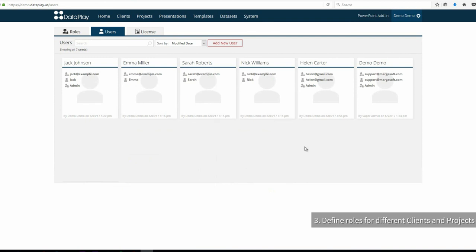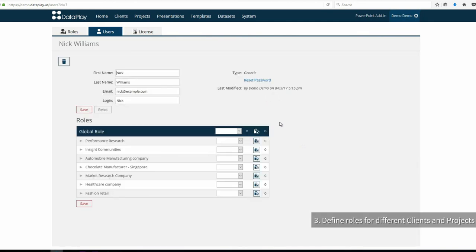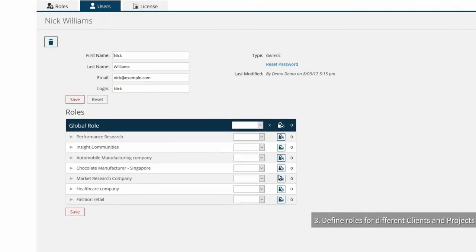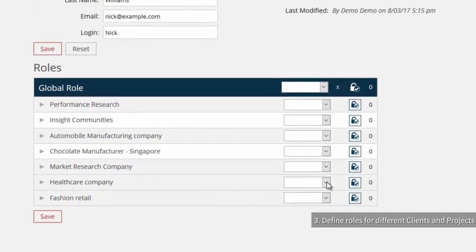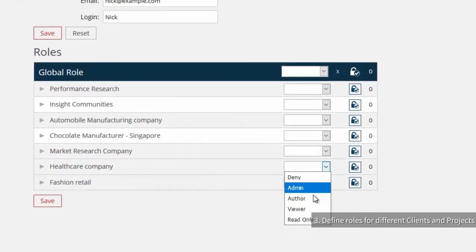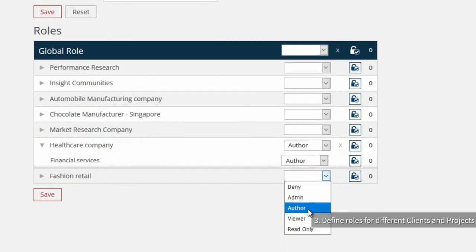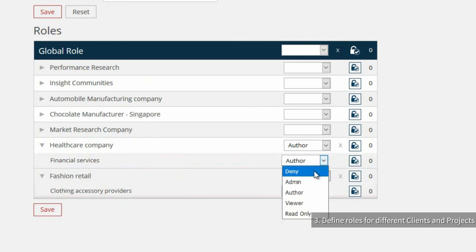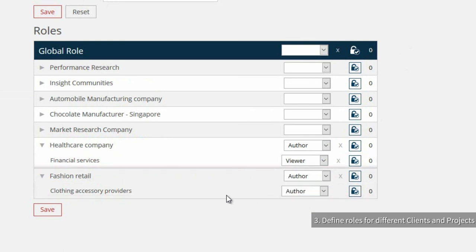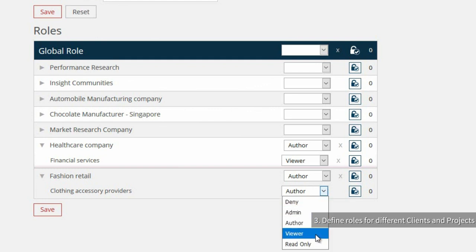As Nick and Sarah are doing data analysis and visualization, let's assign author roles to them. But this time, we will specify client and project level permissions. For example, Nick will have authoring rights for the first two clients and we will give him viewer rights for financial services and clothing accessory providers projects.